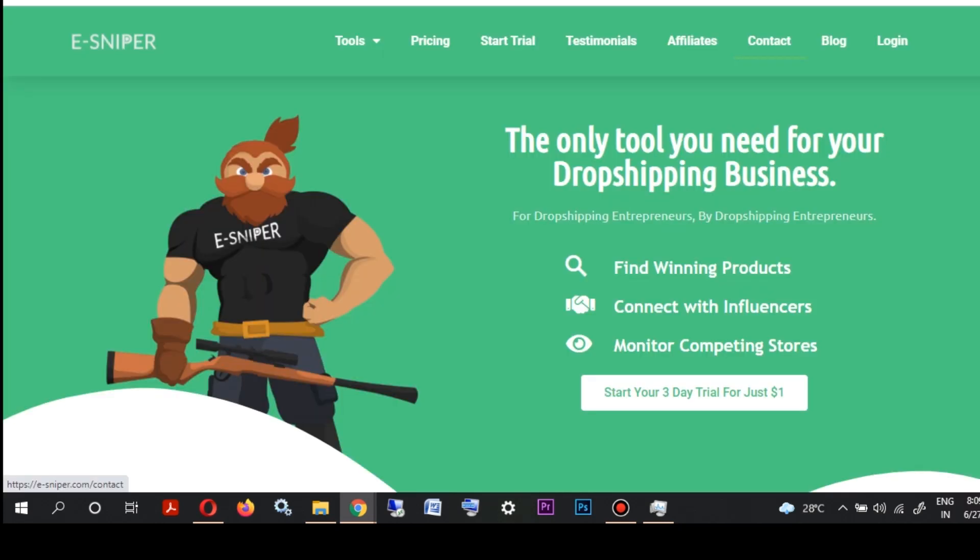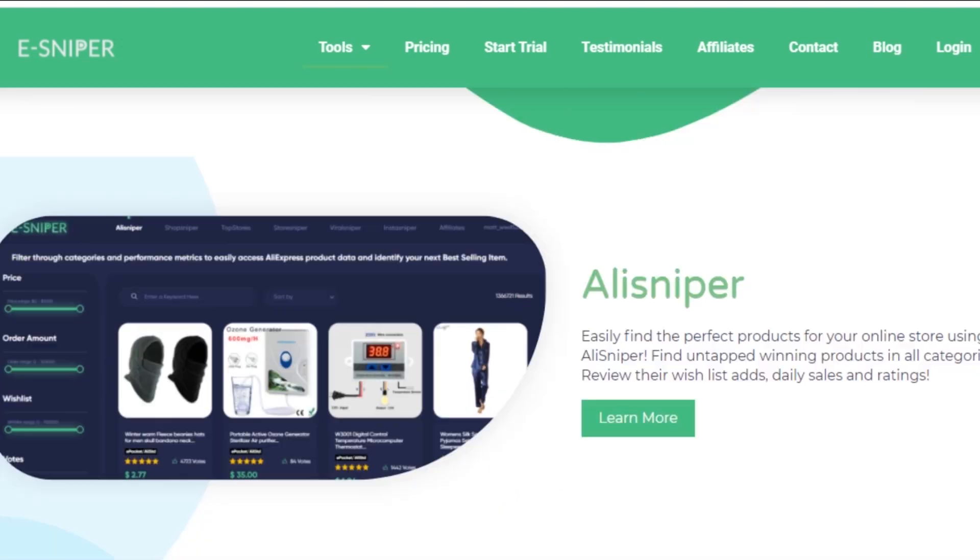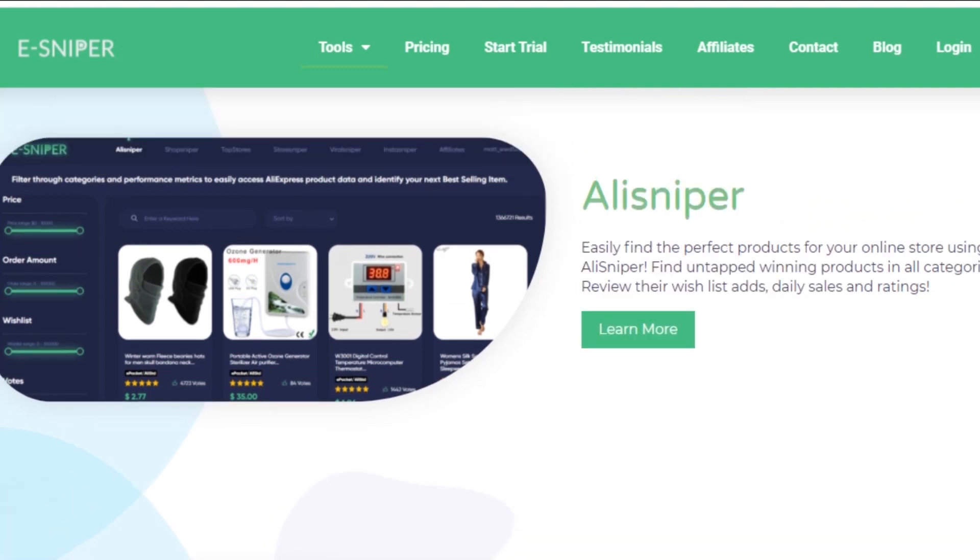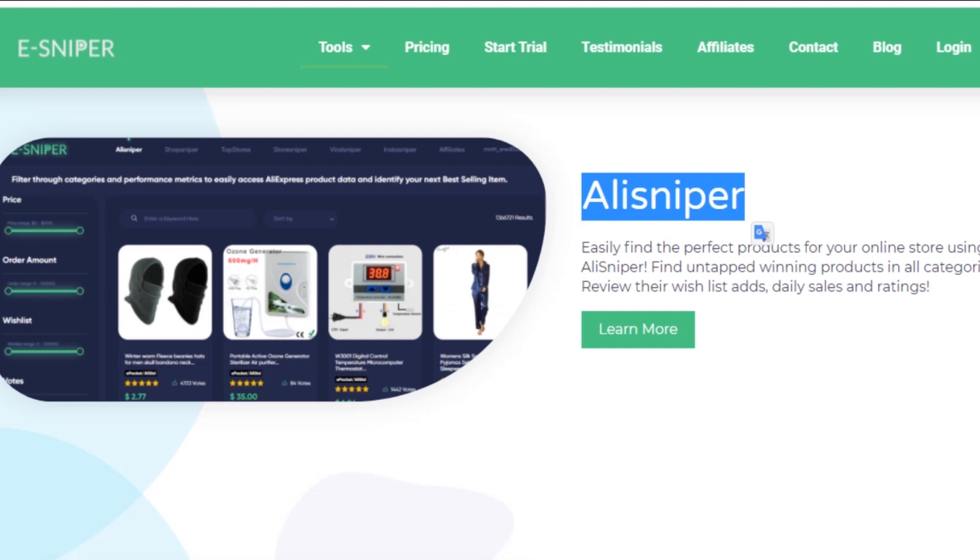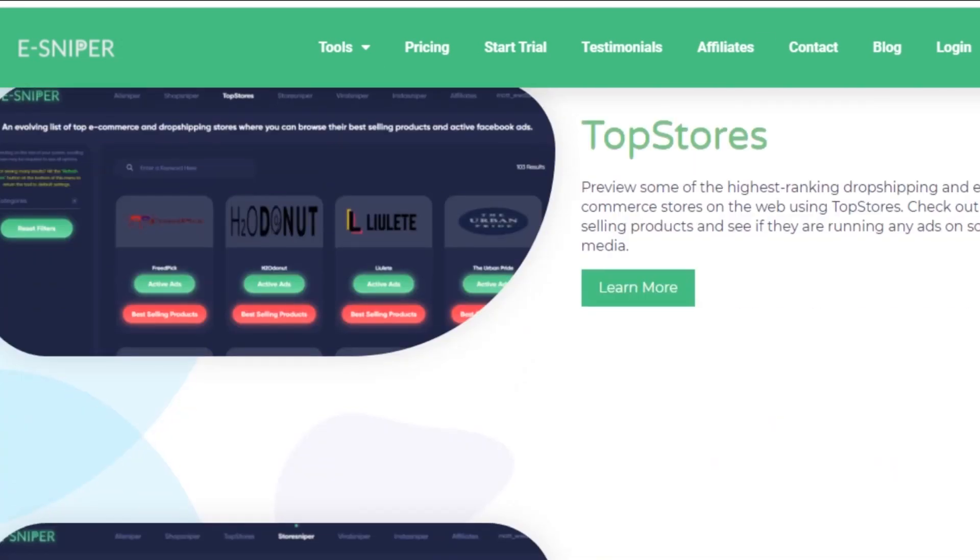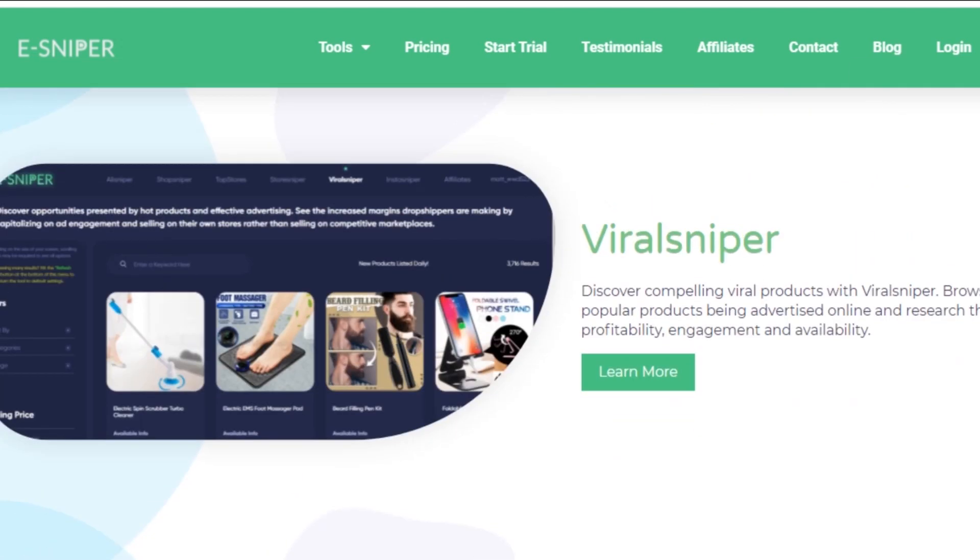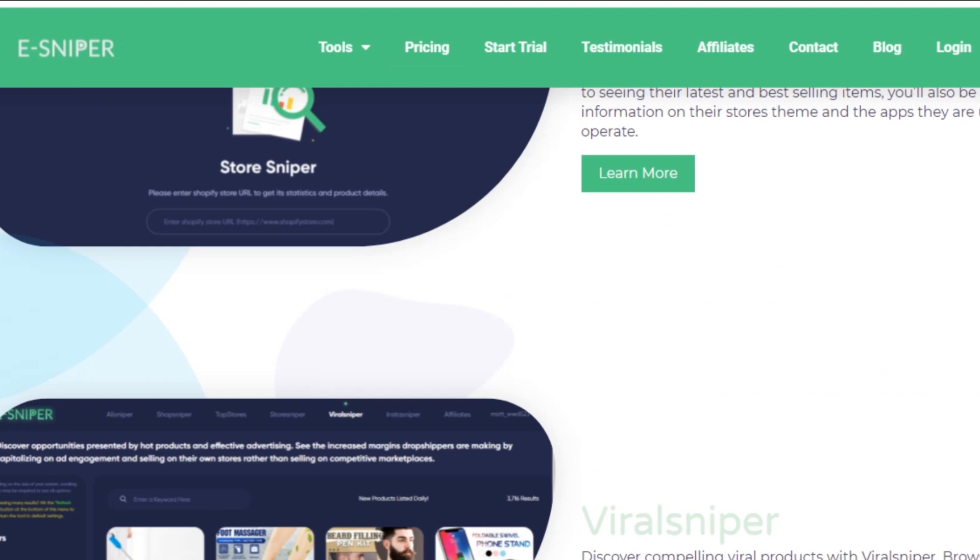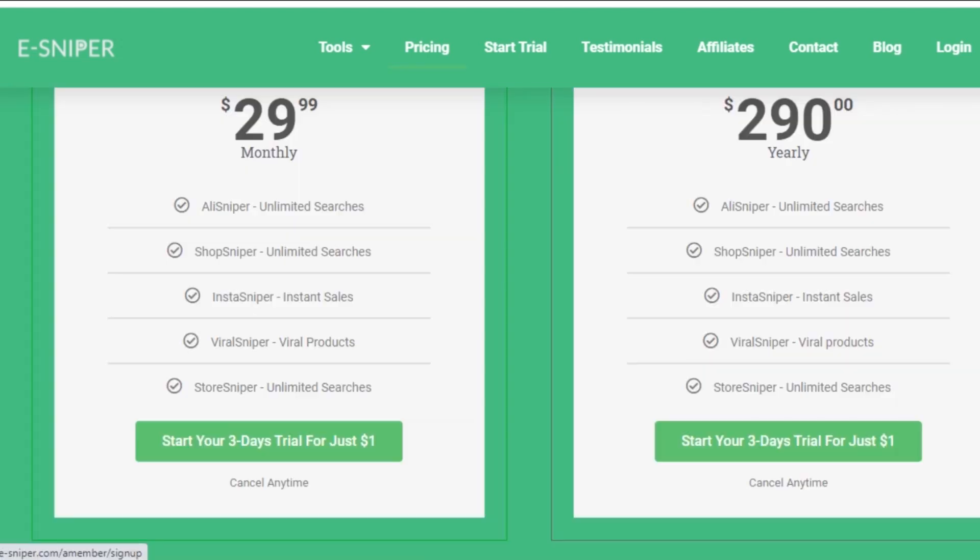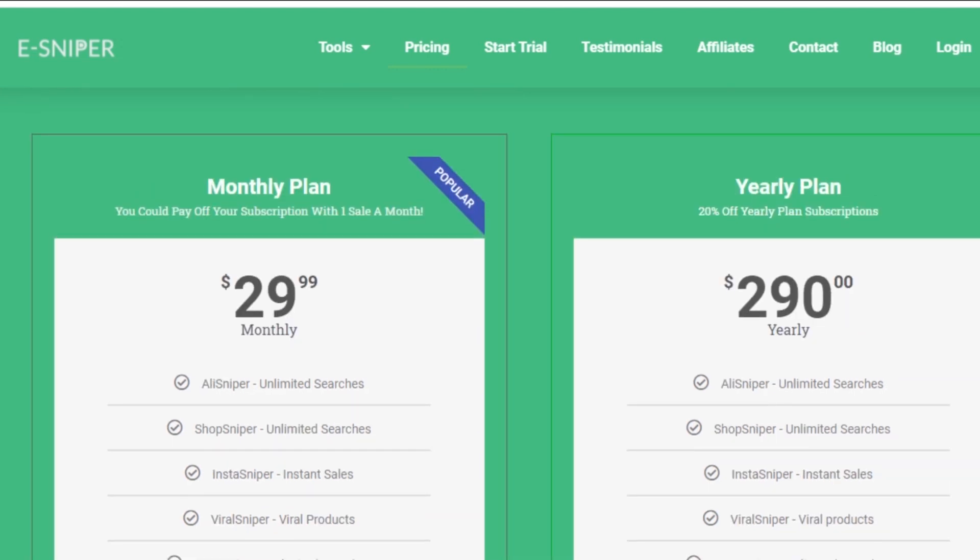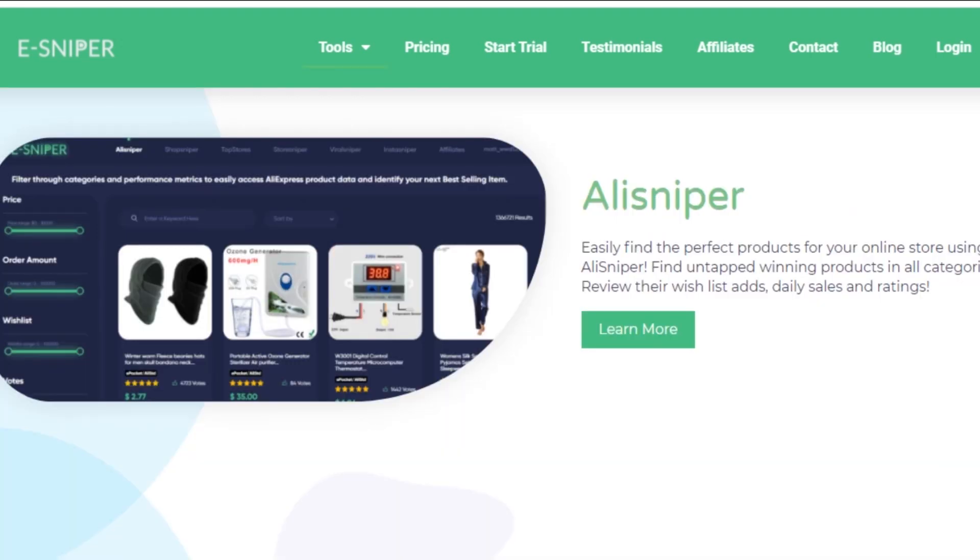Usually I use eSniper for product research just because I think that this is one of the best tools I have ever used. Though I have used many product research tools, I think the whole world is going behind all those tools. No one is getting attracted towards the tool which can actually give you the best result. eSniper is a super tool where we have sub tools into it. First we have AliSniper, then shop sniper, then we have top stores and then store sniper. After that we have viral sniper based on the virality of the product, and then we have insta sniper if you want some influencers to promote your product. All these tools will be embedded in just one super tool that is eSniper. You can either take a three days trial for one dollar or just take a monthly plan or a yearly plan. The link of this tool will be in the description box below. You can check out that link and just try this tool for just one dollar.